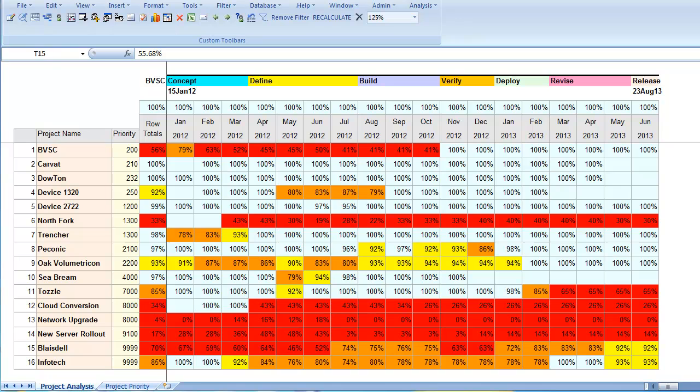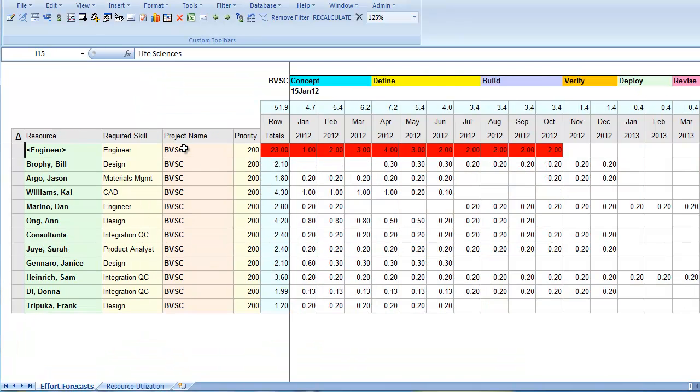Red is worst. There appear to be many problems including with the highest priority project. Let's drill down and look at the details of the resource plan for project BVSC.